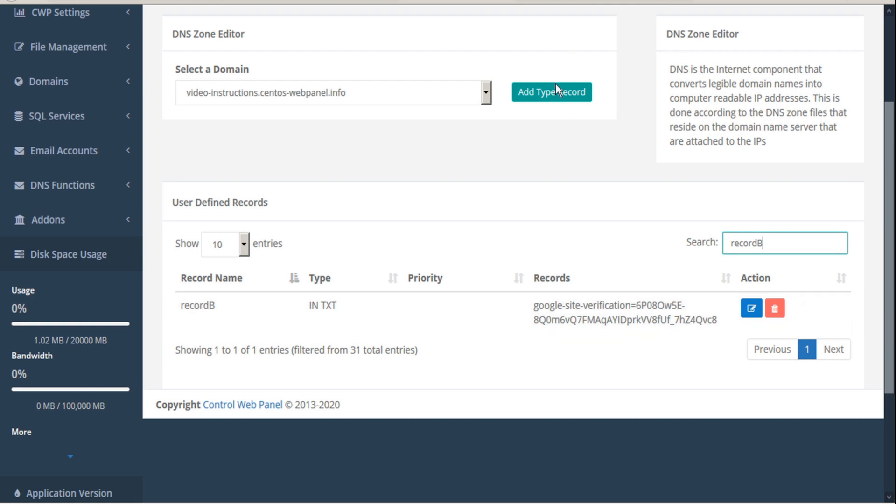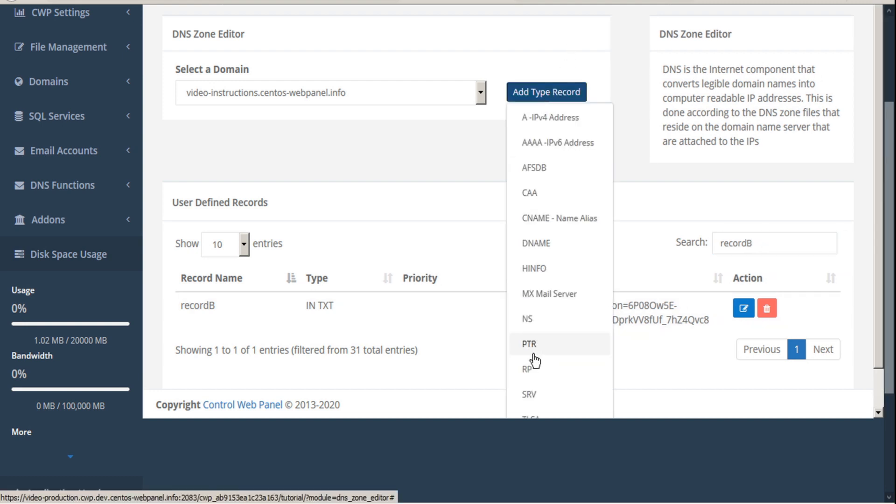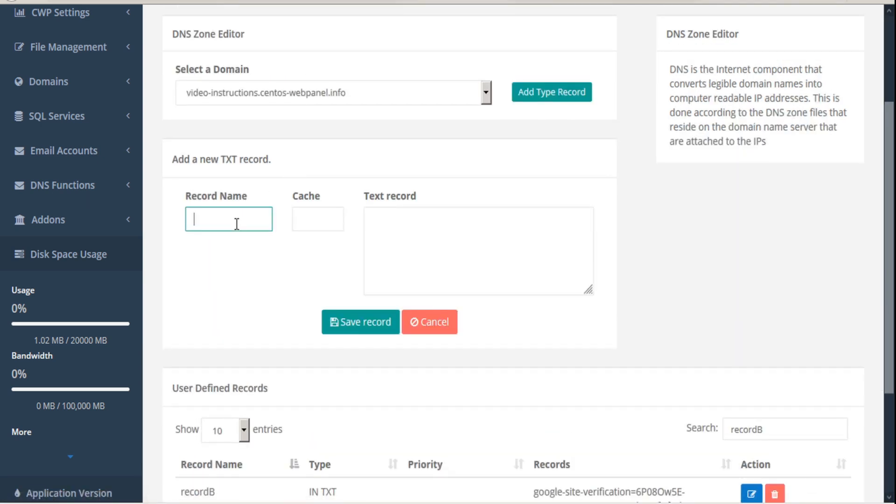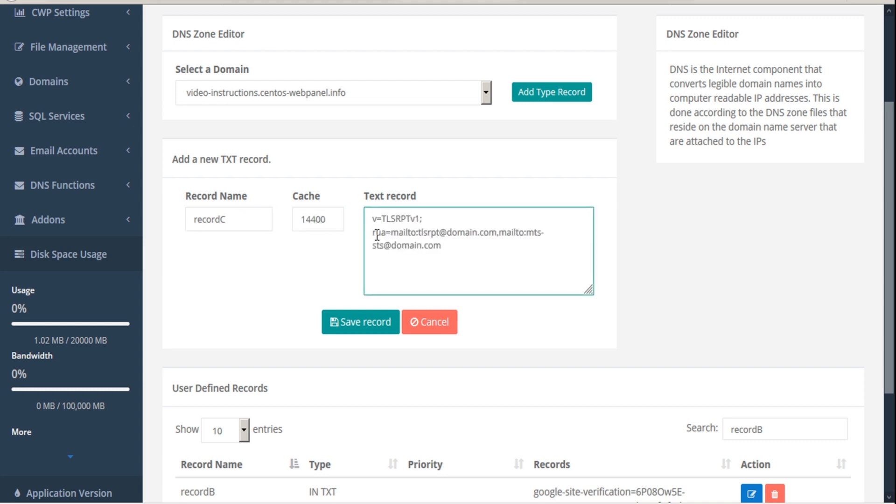And we'll go ahead and we'll do one more. Again, we'll add another TXT. Give this one a record name, give it a cache time, and enter our text record. And then save record.